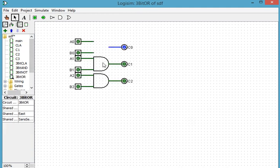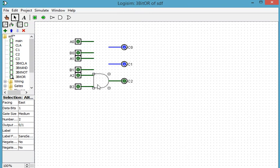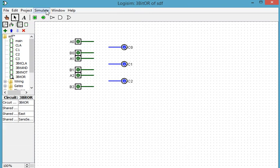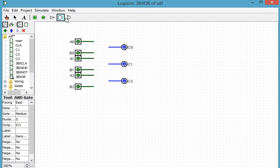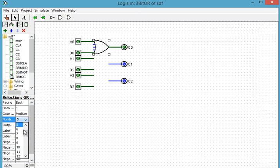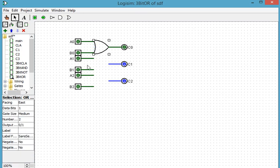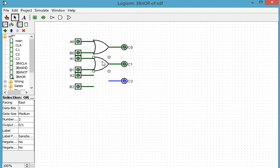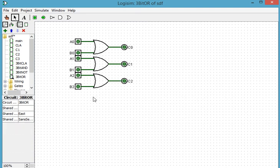I'm just going to delete these gates just to save time and I'm going to put an OR gate in there. Now I always like to change the number of pins to 2. You could leave it at 5 it'll still work you'll just have unconnected pins it won't matter.